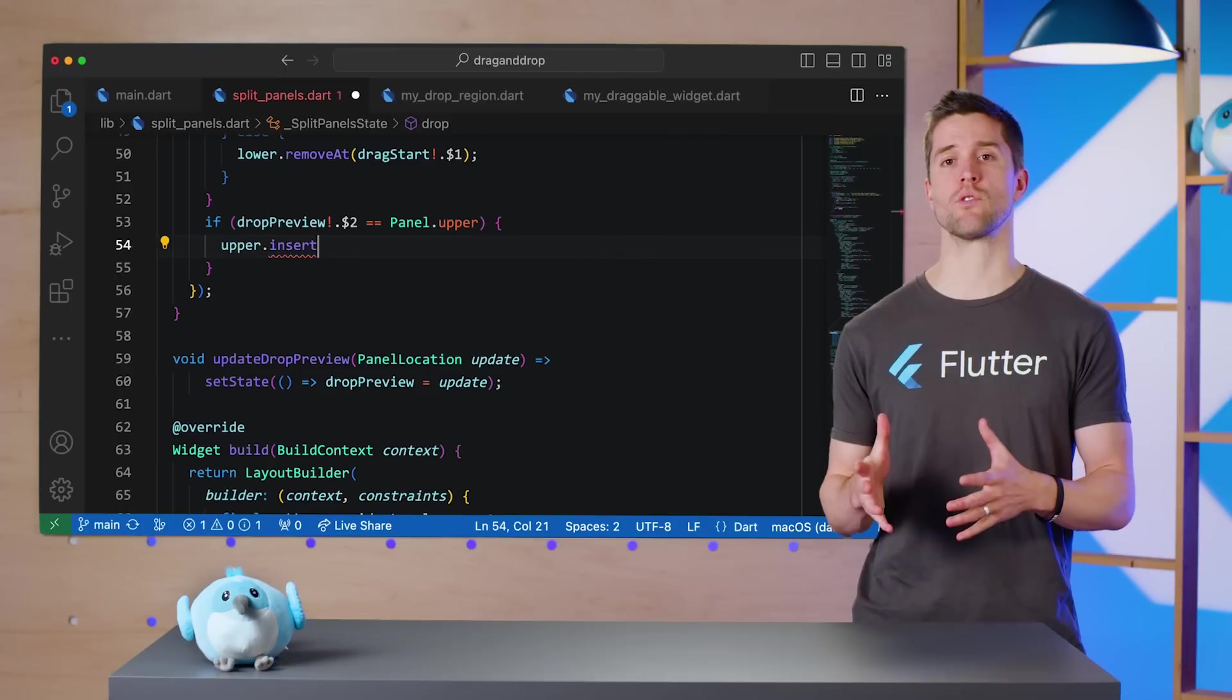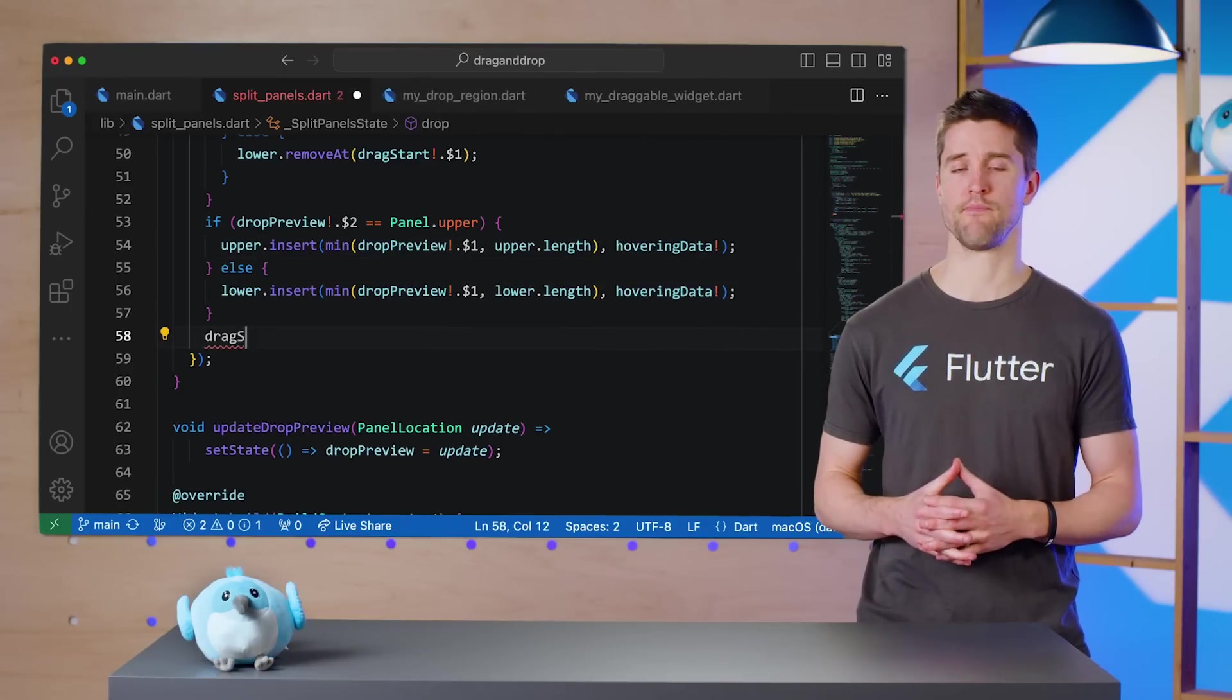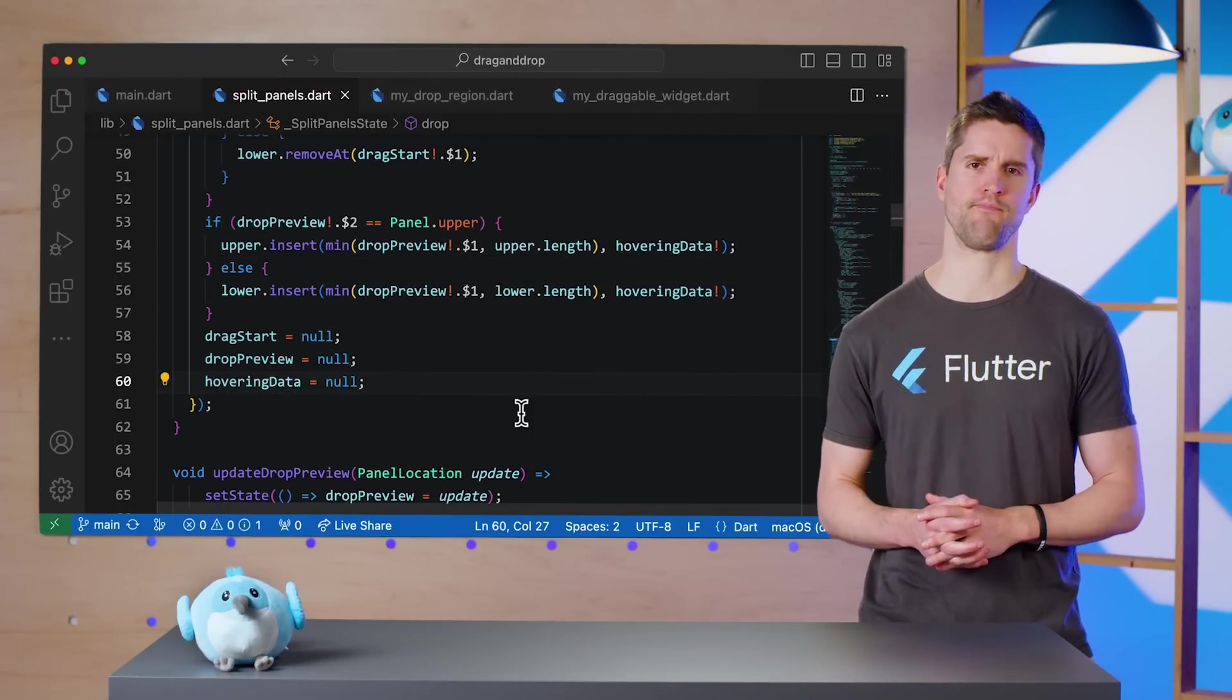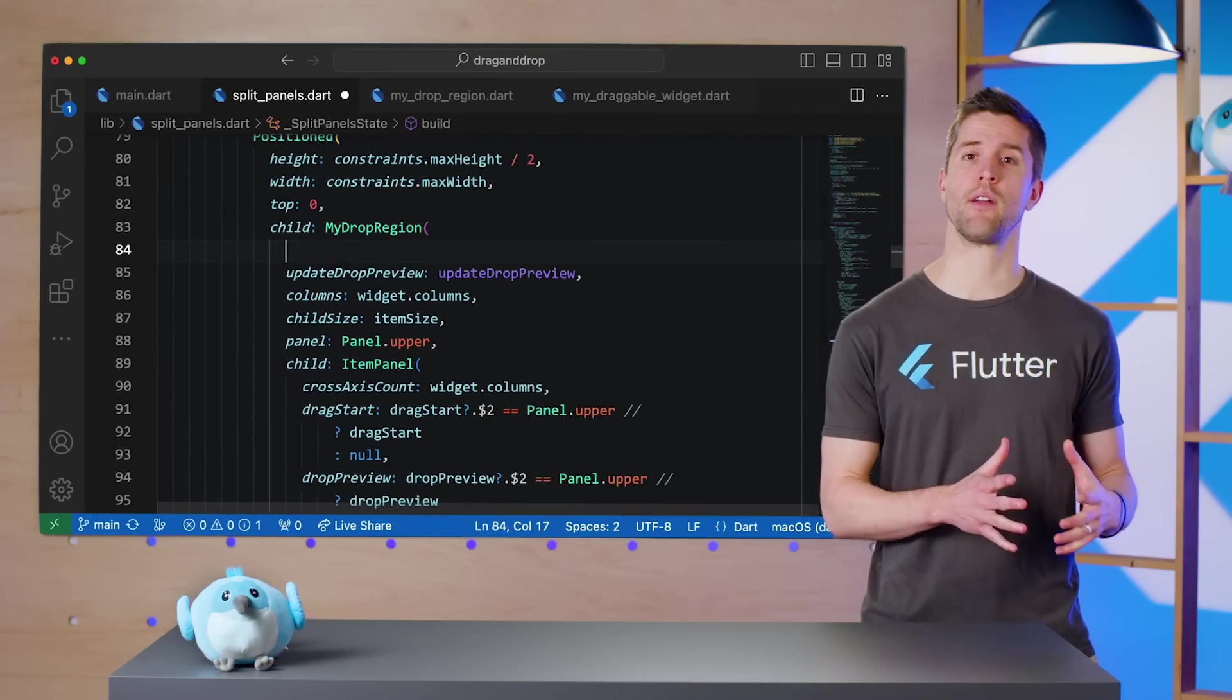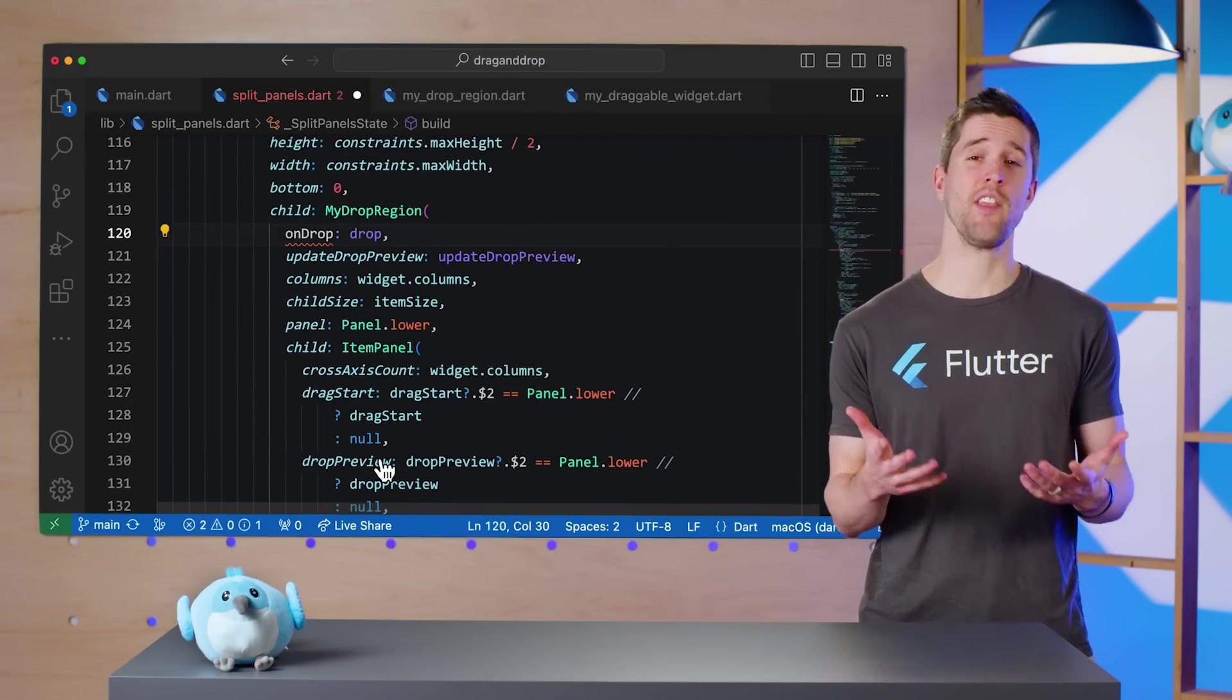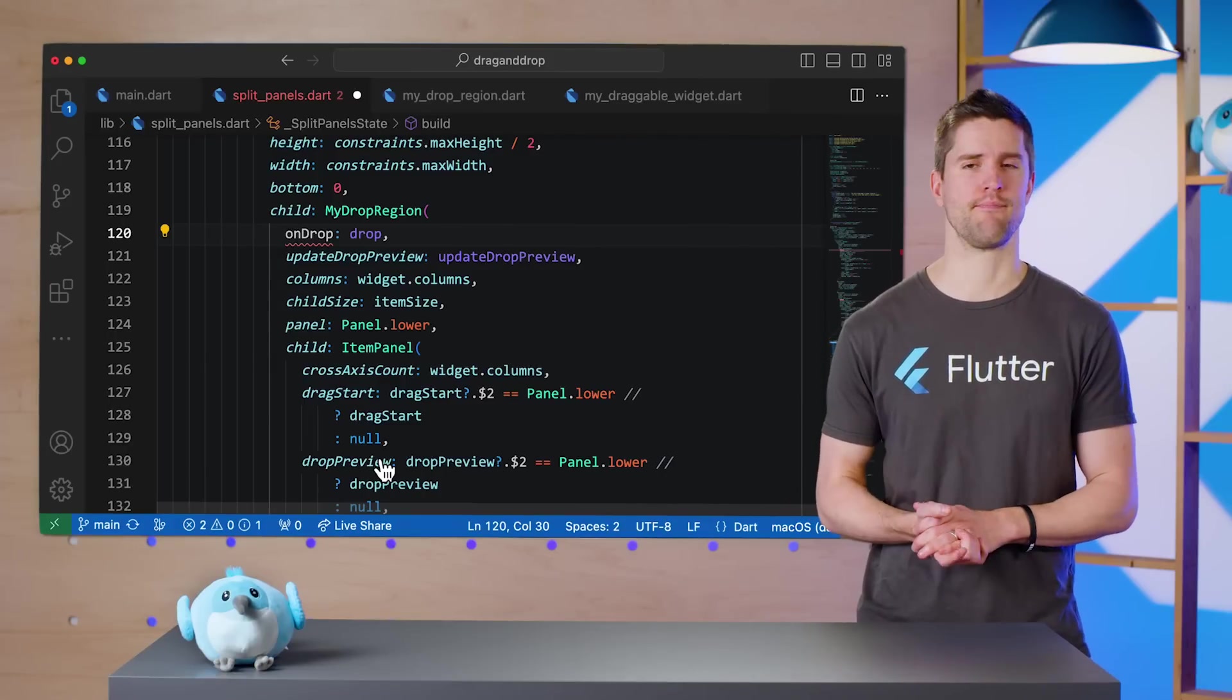Next, I'm going to insert the string value into its new list at the appropriate index. And lastly, I'll zero out my tracker values. Of course, something has to call this drop method. So down in the build method, I'll pass this to my drop region. It's fun that ItemPanel never even has to know about this new method.